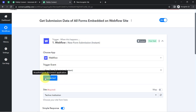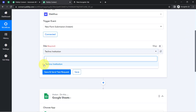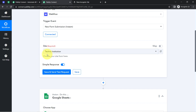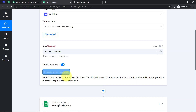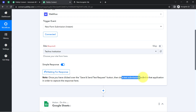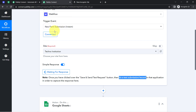Let me copy this token, come back to Pabbly Connect, and paste the same token here — this is how Webflow will be connected with Pabbly Connect. It's now asking to select the website. It shows a single website because we added the API key of this particular website only. Simply click 'Save and Send Test Request' and it will start waiting for the response, asking you to do a test submission or record in that application in order to capture the response. So I'm going to do a test submission — a new form submission.